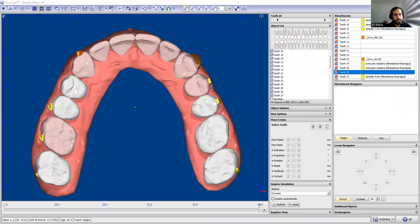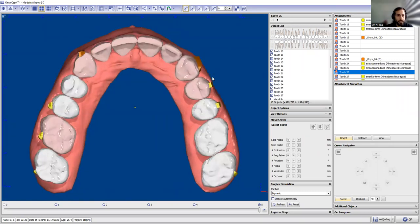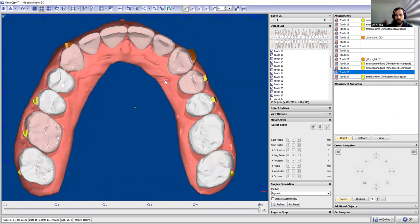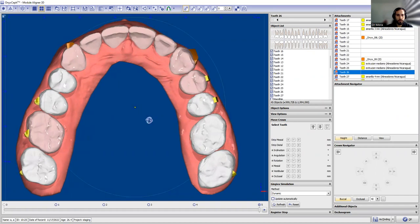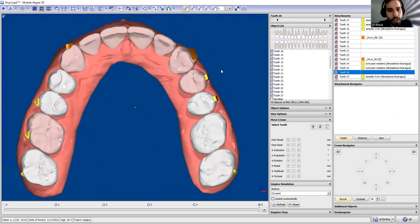Hello guys, this is Dr. Mora again with more videos about how to use Onyx F. Today's video will be about sequential distalization, or maybe staging. We require very often to do sequential distalization, but you will also learn today how to use proper staging tools with Onyx F.